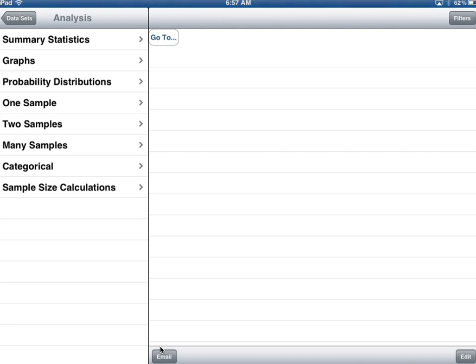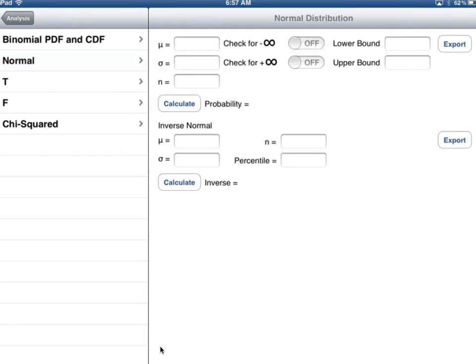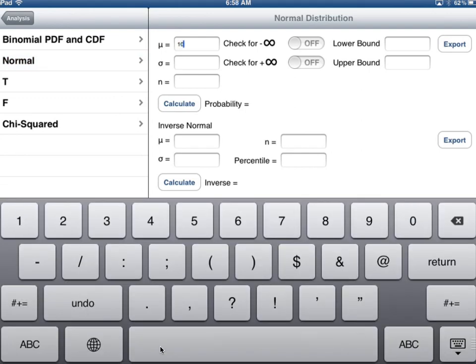I'm going to go to TC Stats and select probability distributions, normal distribution. The mean was 100. This version of TC Stats needs the standard deviation, so if all we had was the variance of 256, you'd have to take the square root — which is 16. The lower bound is 120 and the upper bound is positive infinity. I calculate and I get 0.1056.